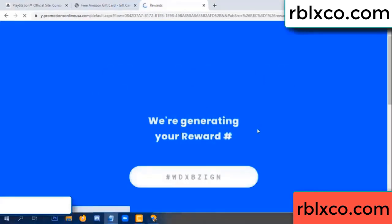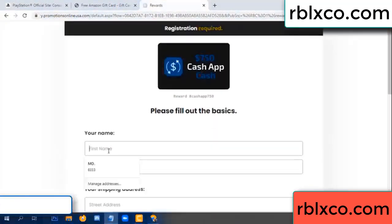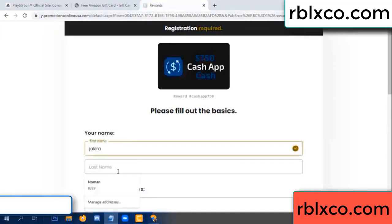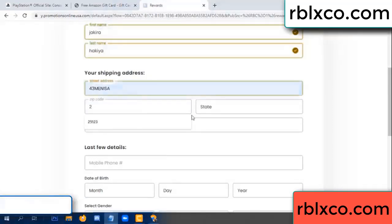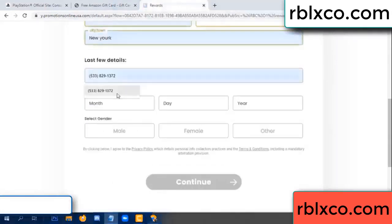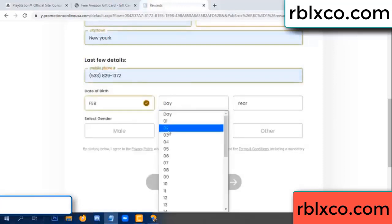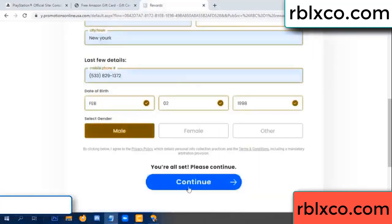We are generating your reward — please register. Enter your first name, last name. Shipping details. We have a zip code — zip code, city. Last details: date of birth, just male or female.